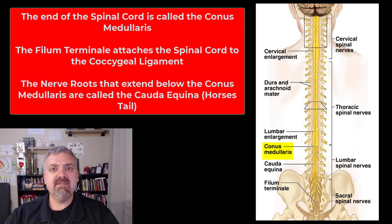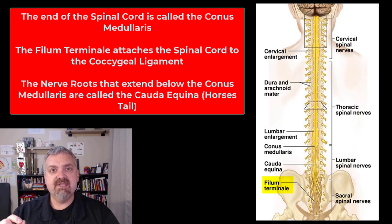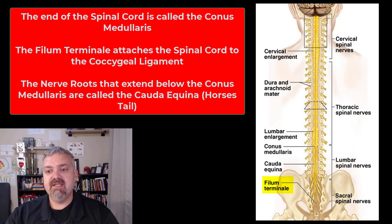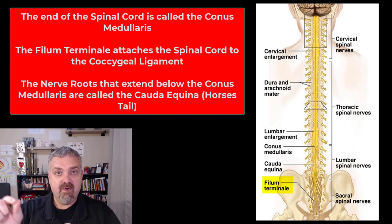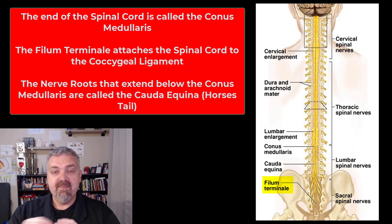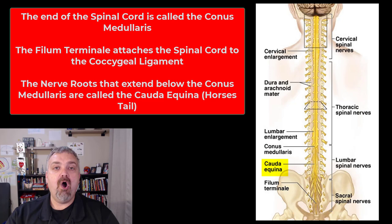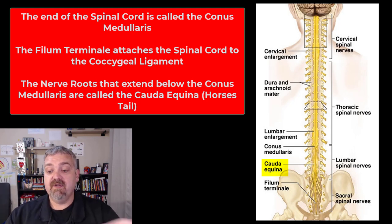The spinal cord ends between L1 and L2, and the end of the spinal cord is called the conus medullaris. The conus medullaris is connected to a little piece of fibrous tissue called the filum terminale, which goes down and attaches to the coccygeal ligaments to stabilize the spinal cord. The last term is cauda equina, or horse's tail — that's the large collection of spinal nerves that travel below the spinal cord, and it looks like a horse's tail, which is where the name comes from.